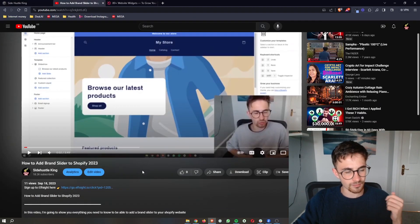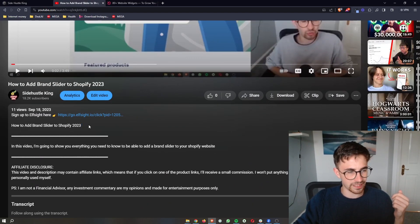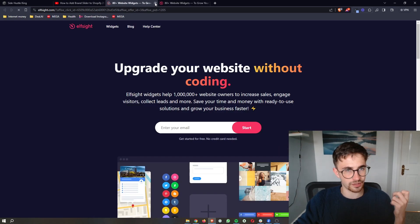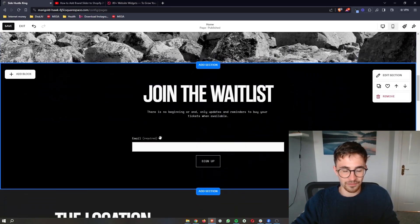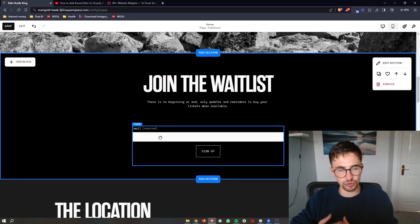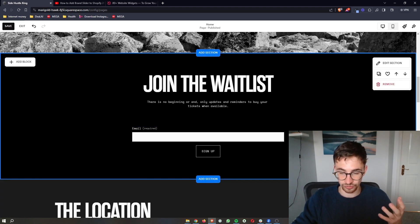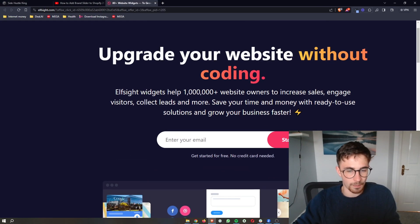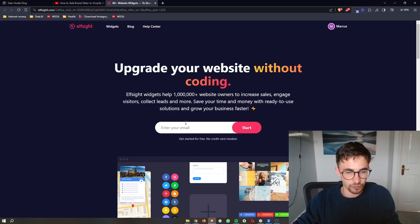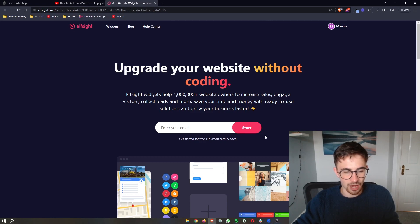To do this, the first thing that you want to do is go to the first link in the description of this video. Go ahead and click on this and that will take you over to this website called Elfsight. Elfsight is a software that allows us to have access to widgets and tools that we can't usually access through Squarespace. You can get started for free — all you need to do is enter your email, click on Start, and then create your Elfsight account.